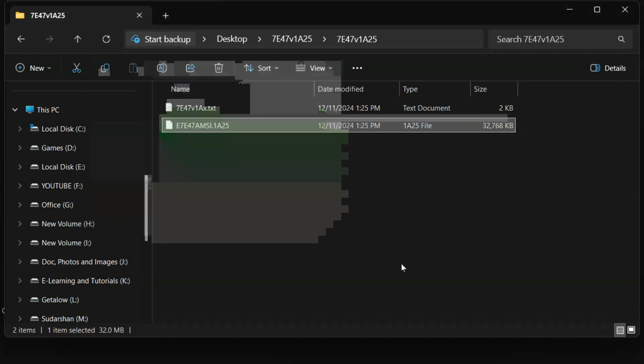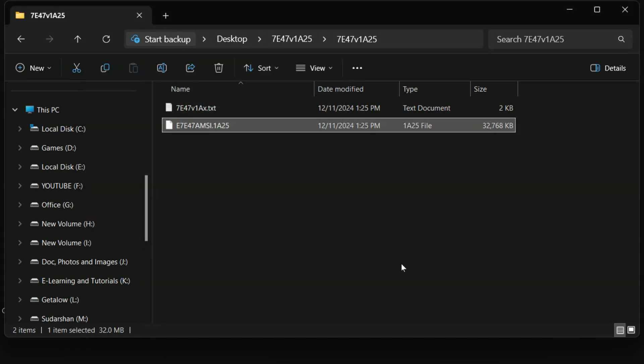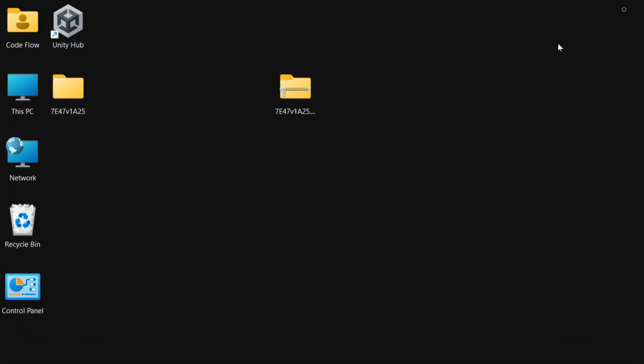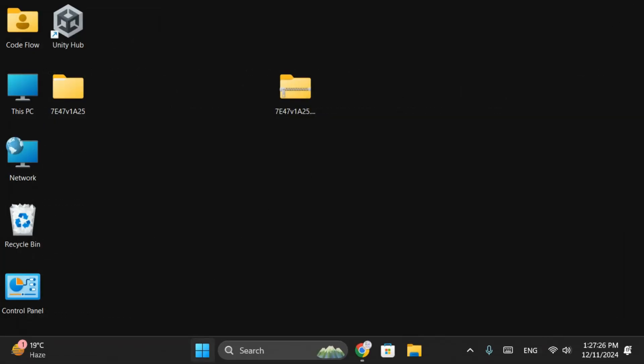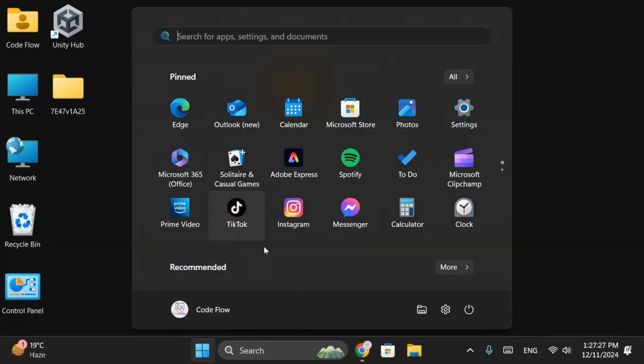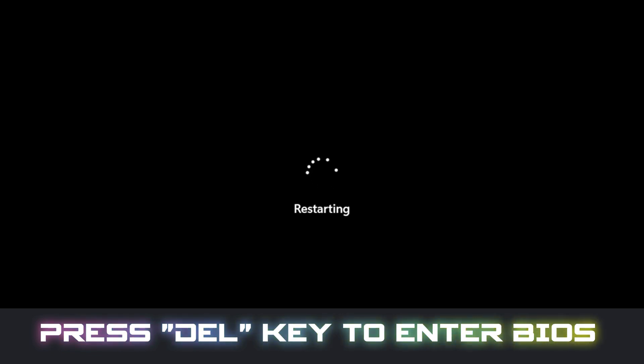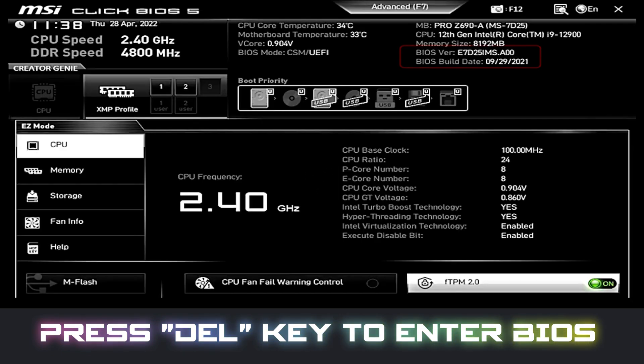Now, let's move on to updating the BIOS using mFlash. Make sure your flash drive is inserted to PC. Then, restart your computer and press Delete to enter the BIOS setup.